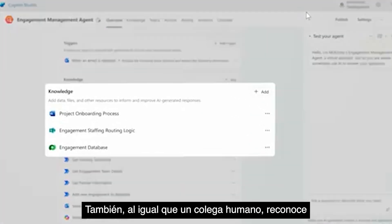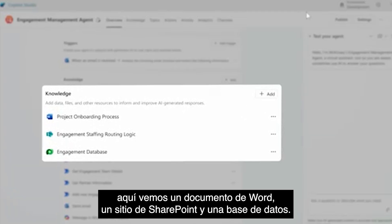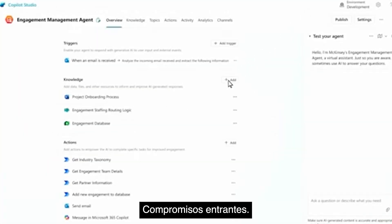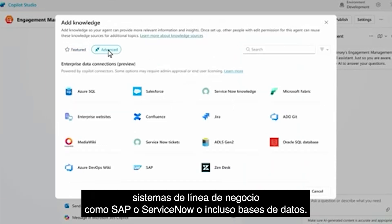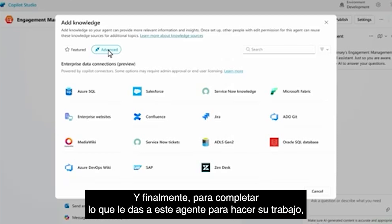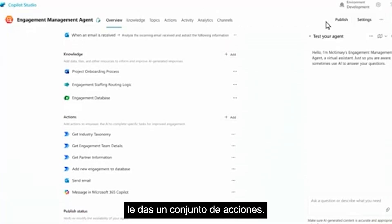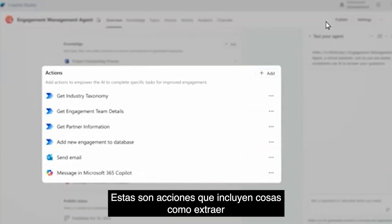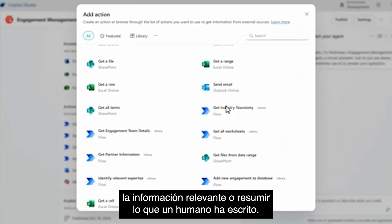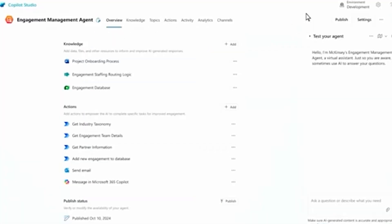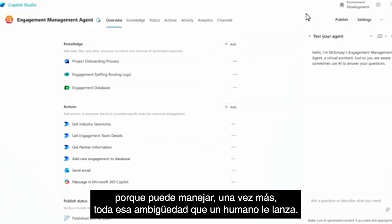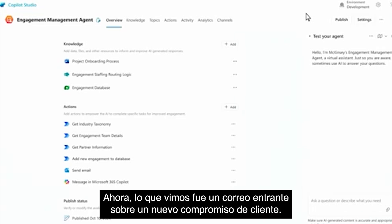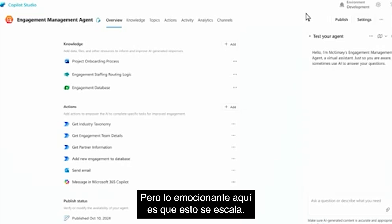Just like a regular human colleague, you add knowledge — here we see a Word document, a SharePoint site, and a database about engagements. You can also add additional knowledge sources, including line-of-business systems like SAP, ServiceNow, or even databases. Finally, to finish up what you give this agent to do its work, you give it a set of actions — pulling out relevant information or summarizing what a human has written. All of this together makes the agent powerful because it can deal with all the ambiguity a human throws at it. What we saw was one email about one new client engagement, but the exciting thing is that this scales.